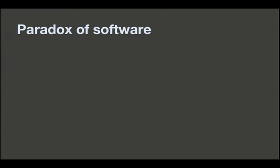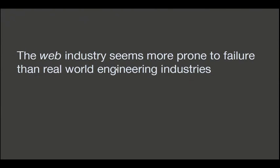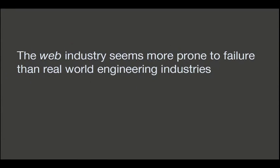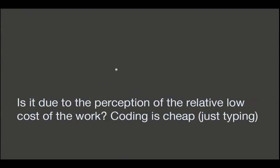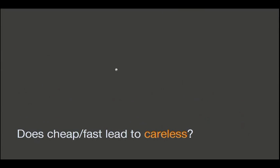And, well, remember that the technical debt is always, always paid by someone. And sometimes it may be that psychopath that we mentioned before. So the funny thing is that I find this interesting paradox in software because, specifically, the web software industry is very dynamic. It's very easy to change things, but seems to me more prone to failure than real-world engineering. Maybe being it so easy, fast, and cheap to fix things make us be a little bit more careless. I don't know.